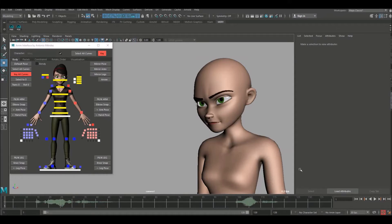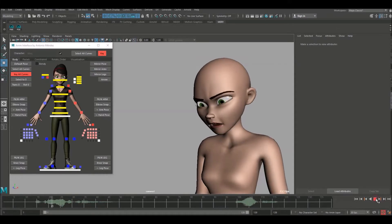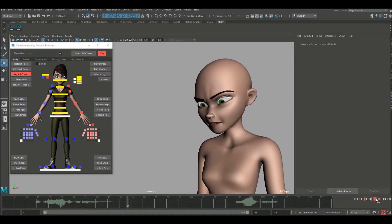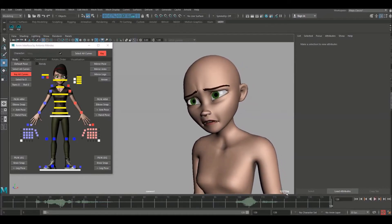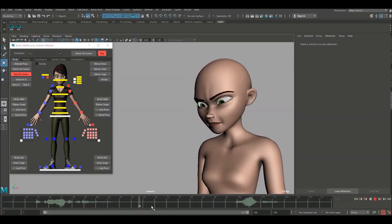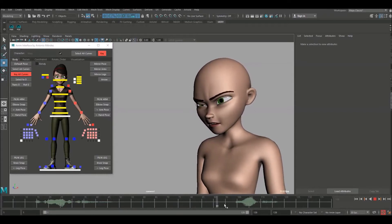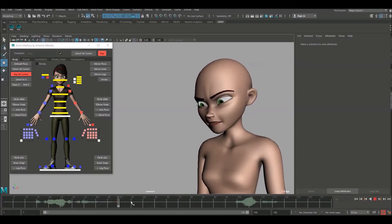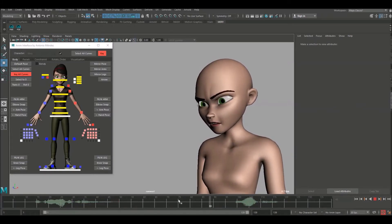I've done a bit of work off camera so I'm just going to quickly play it for you. So I would like to discuss this middle section here when it's completely silent and you've got a choice to make. What do you do with the character during these long pauses?